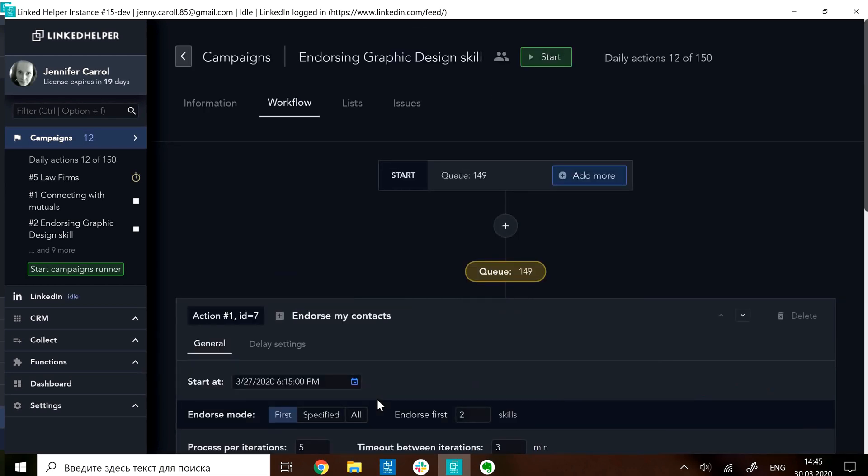As you'll remember, we still have a limit not to go over 150 actions per day.